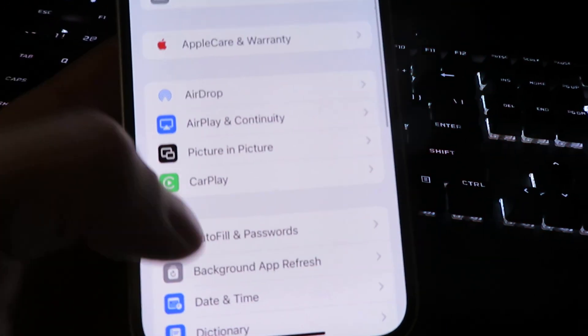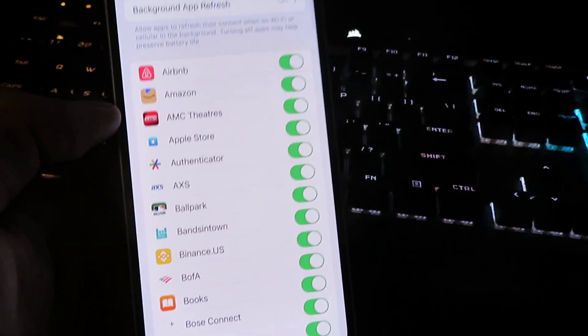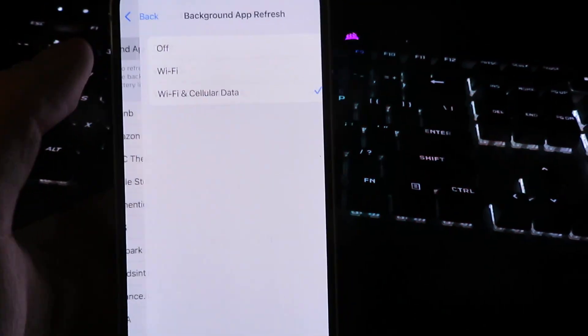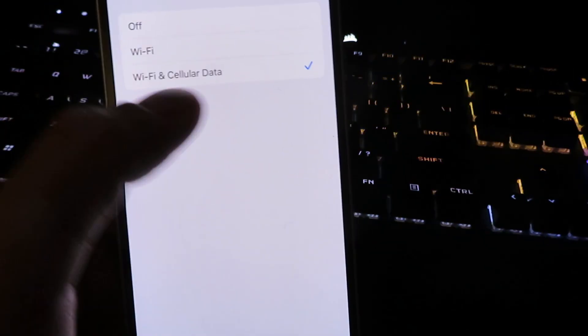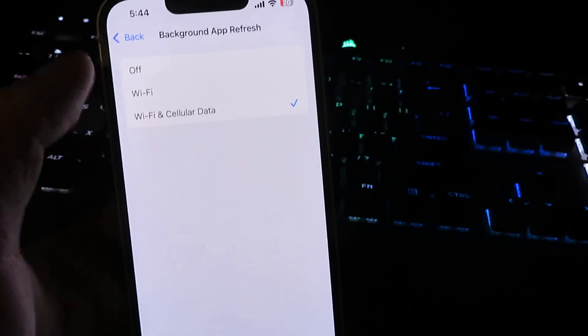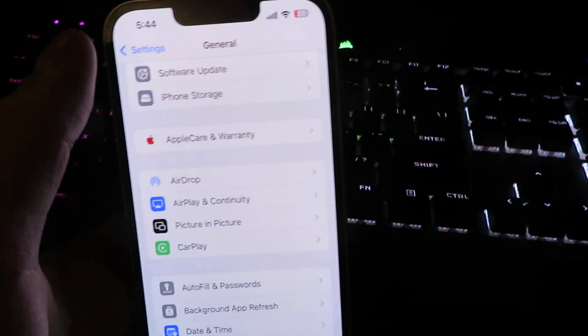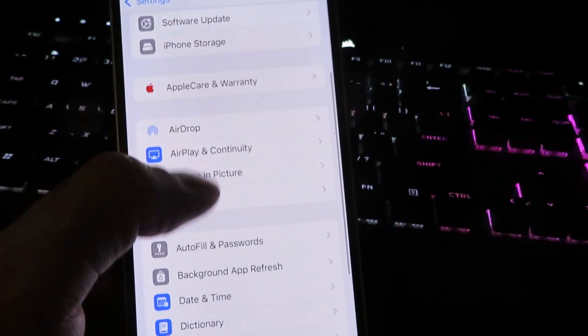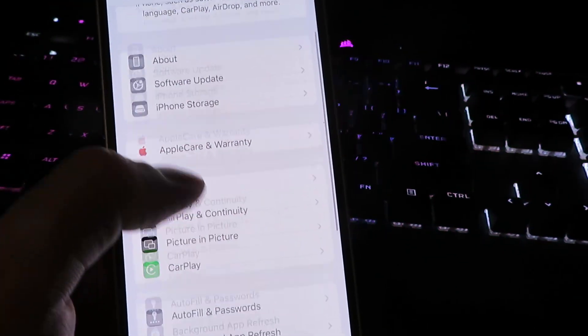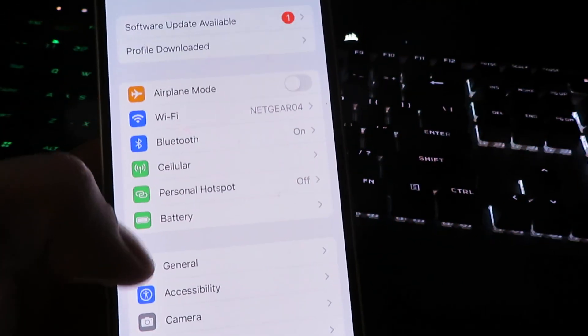Click on background app refresh and make sure this is set to Wi-Fi and cellular data. Once you have that complete, we will need to make sure our low power mode is set to disabled.